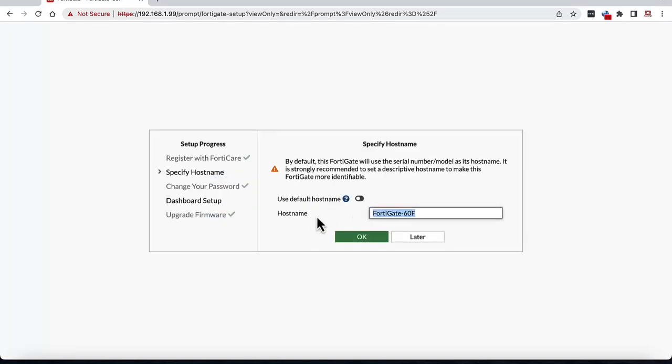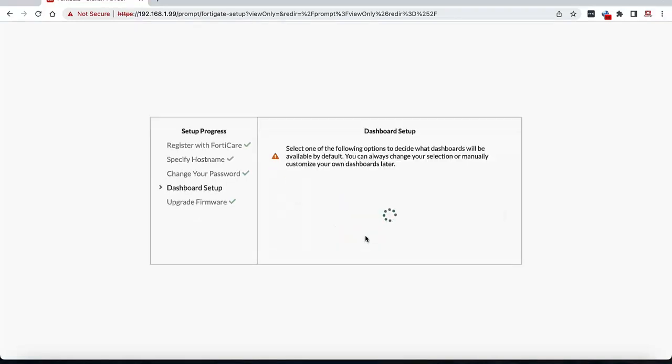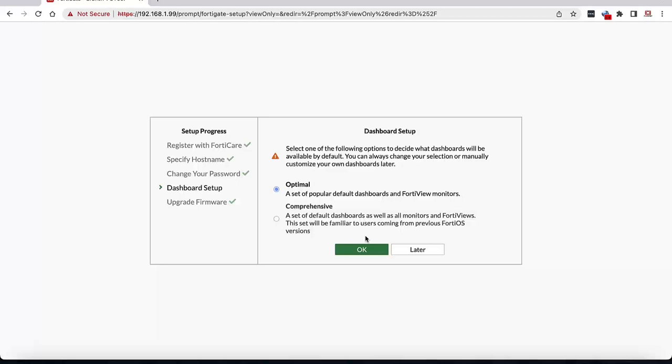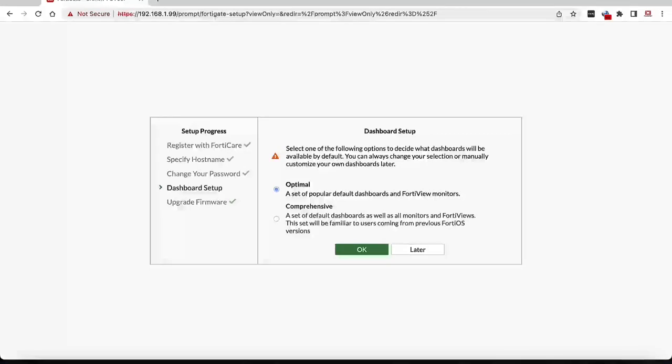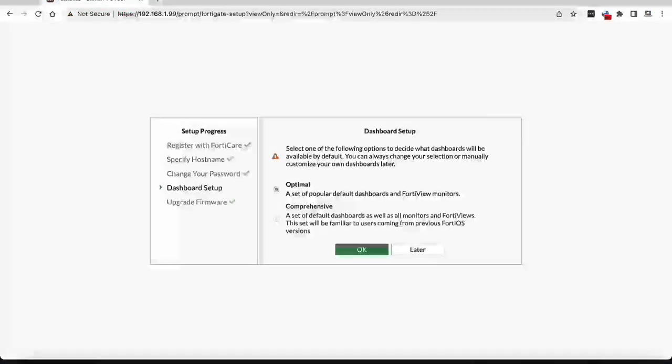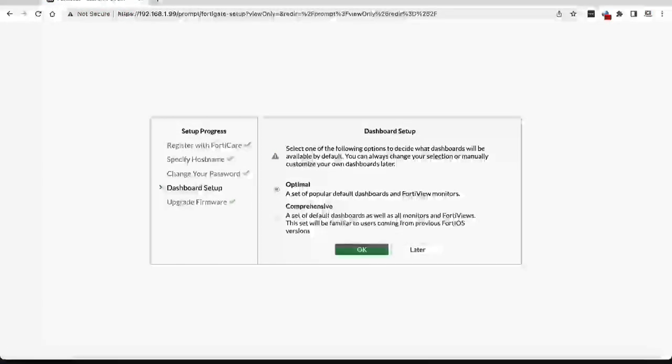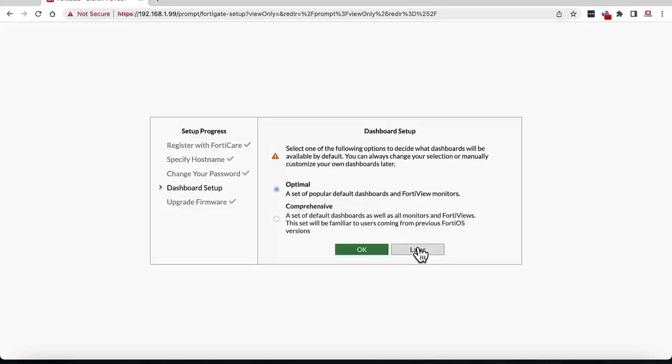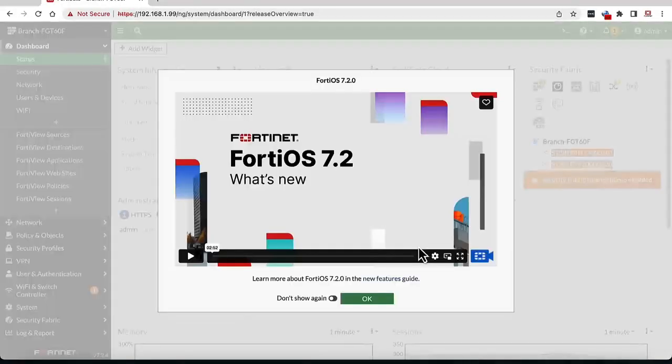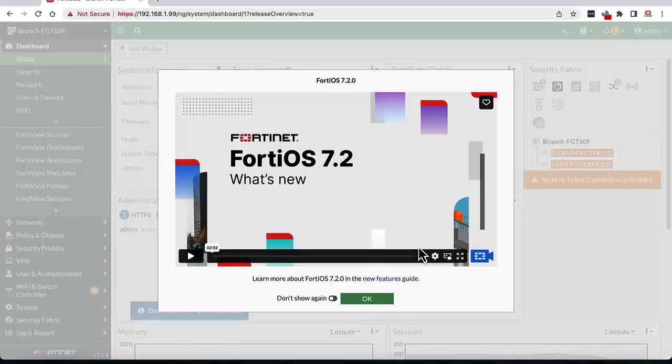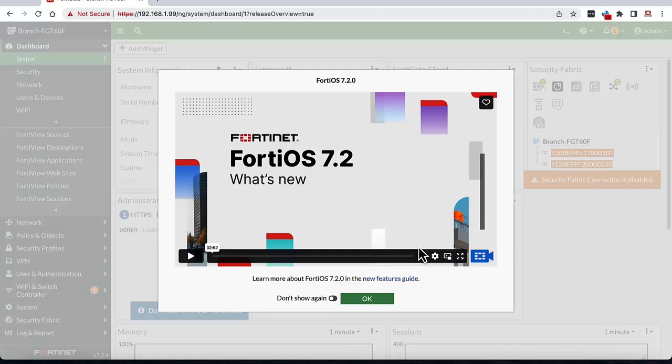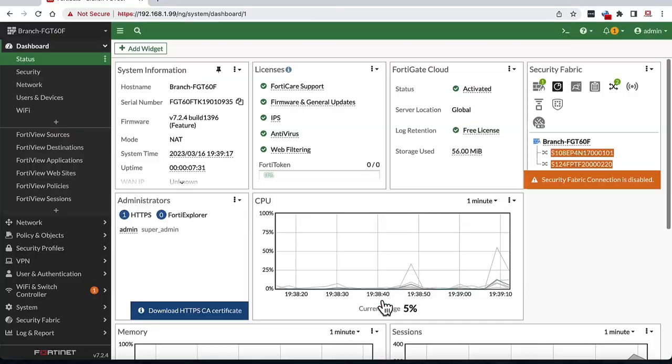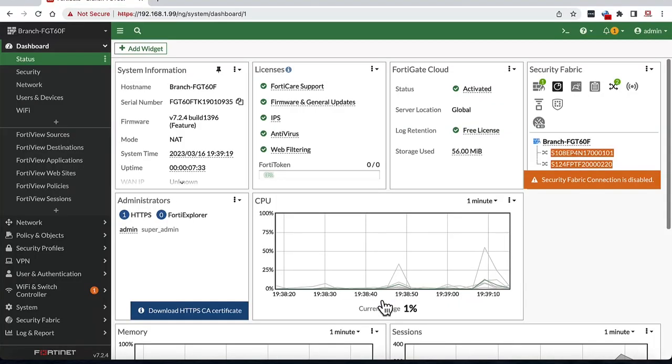We can specify the hostname for this device as Branch FortiGate 60F and click OK. For the dashboard setup, I will leave it for optimal but you could choose comprehensive if you prefer to have all the monitoring options. I can choose later just to show that I can skip the wizard anytime. It then provides us with an option to watch the FortiOS 7.2 new features video but we can skip this for now.